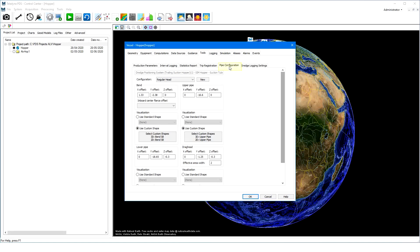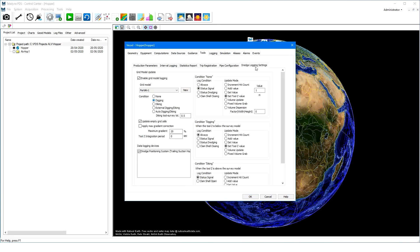The suction pipes are configured in the pipe configuration page. Here we configure for each pipe segment the measure up and the shape. And last, in the tools page of the vessel configuration, the dredge logging settings page. This page allows you to define how and when to update the active grid model. The active grid model to update is set, and the update condition, which for a hopper dredge is usually digging.